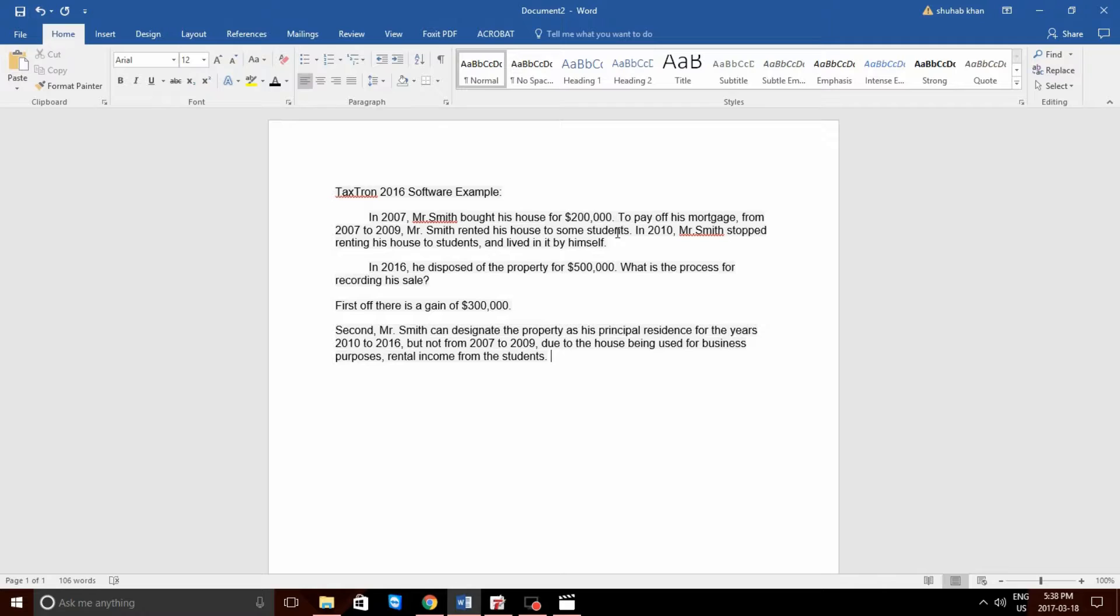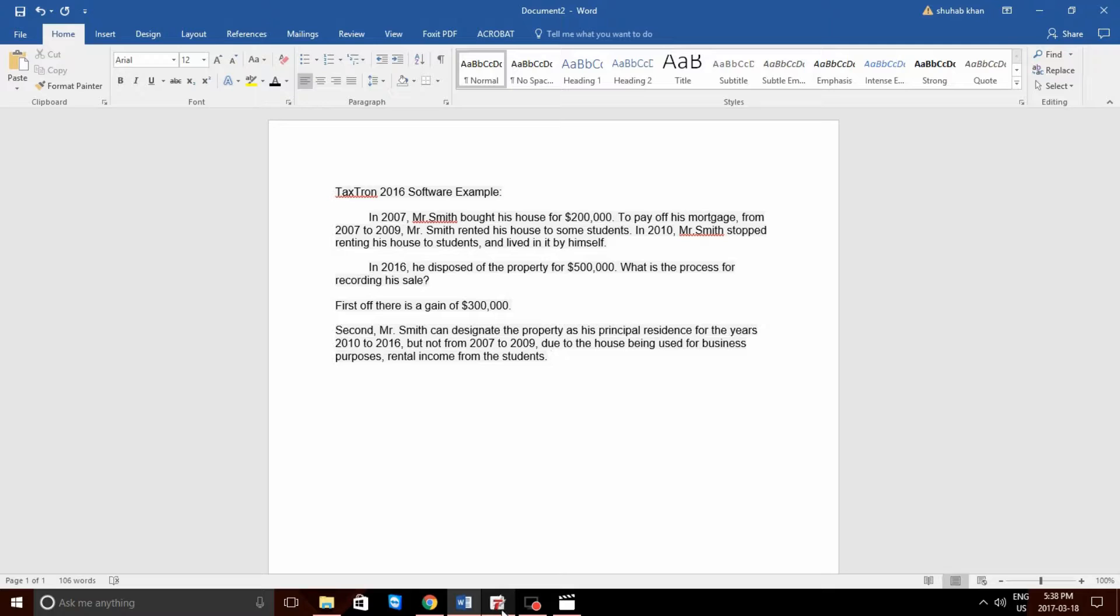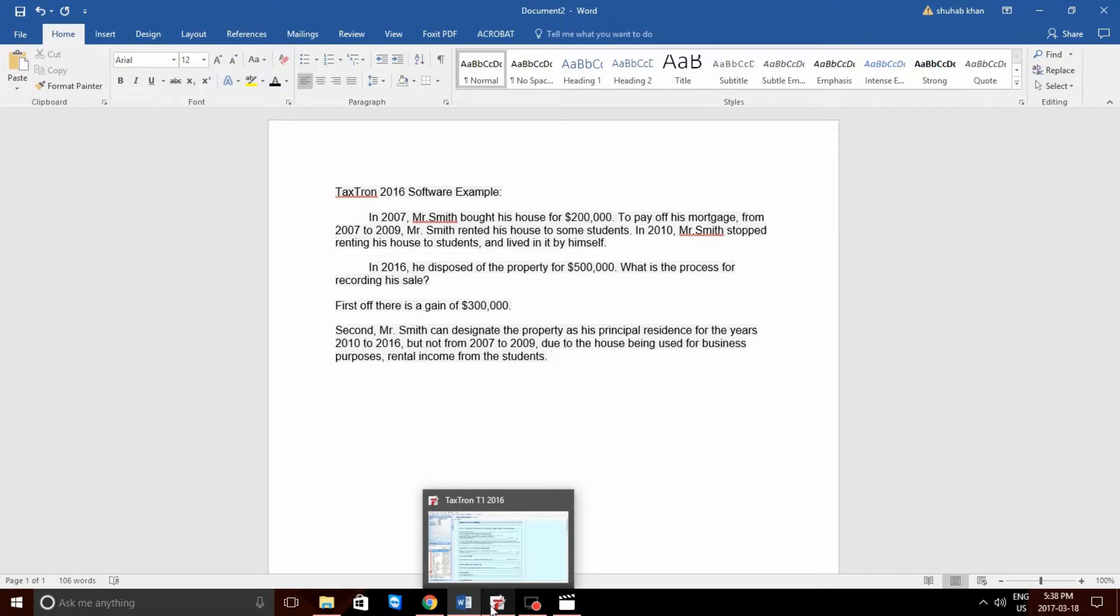From 2007 to 2009, because he was earning investment income, aka the rental income from students, he will not be able to include this as part of the calculation. So, without any further ado, let's enter some information into the software.